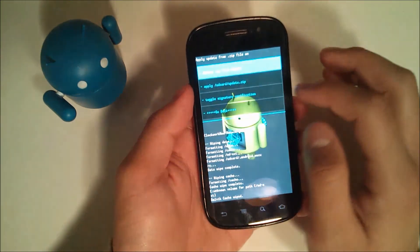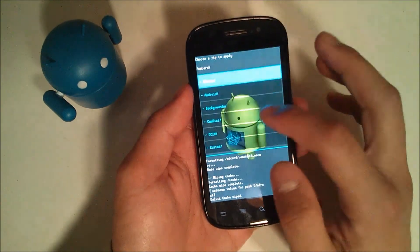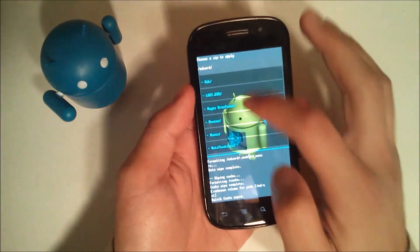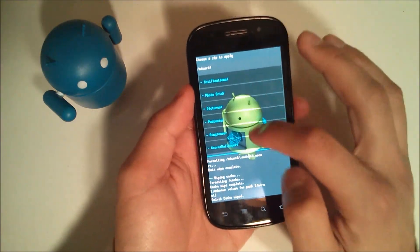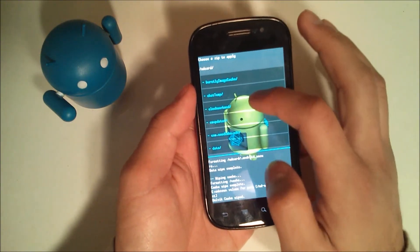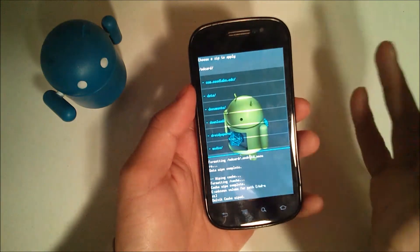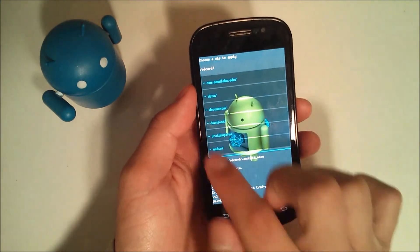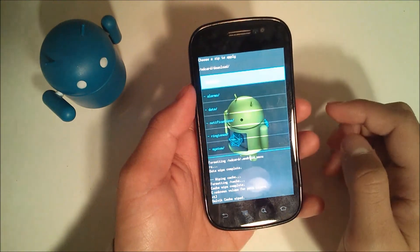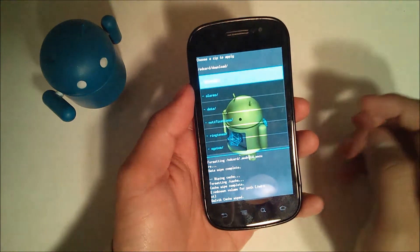Now go to install zip from SD card, choose zip, and if you hit the download link straight from your GSM Nexus S, it's going to be down here in this download folder unless you used Astro or some other file manager to move it.